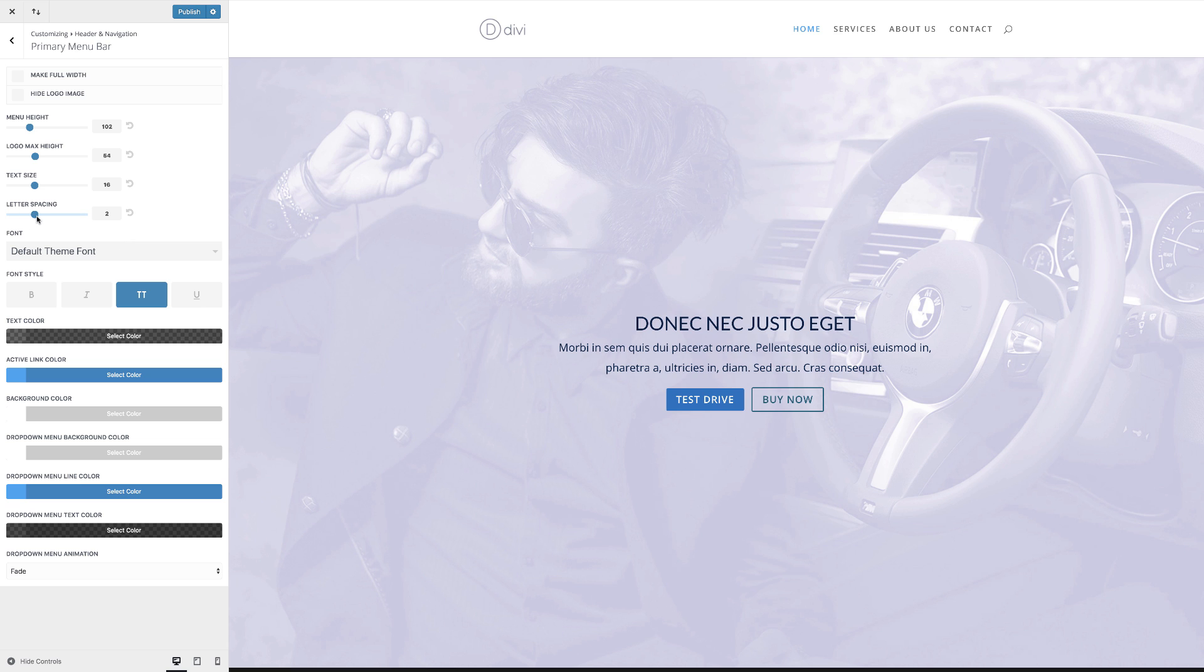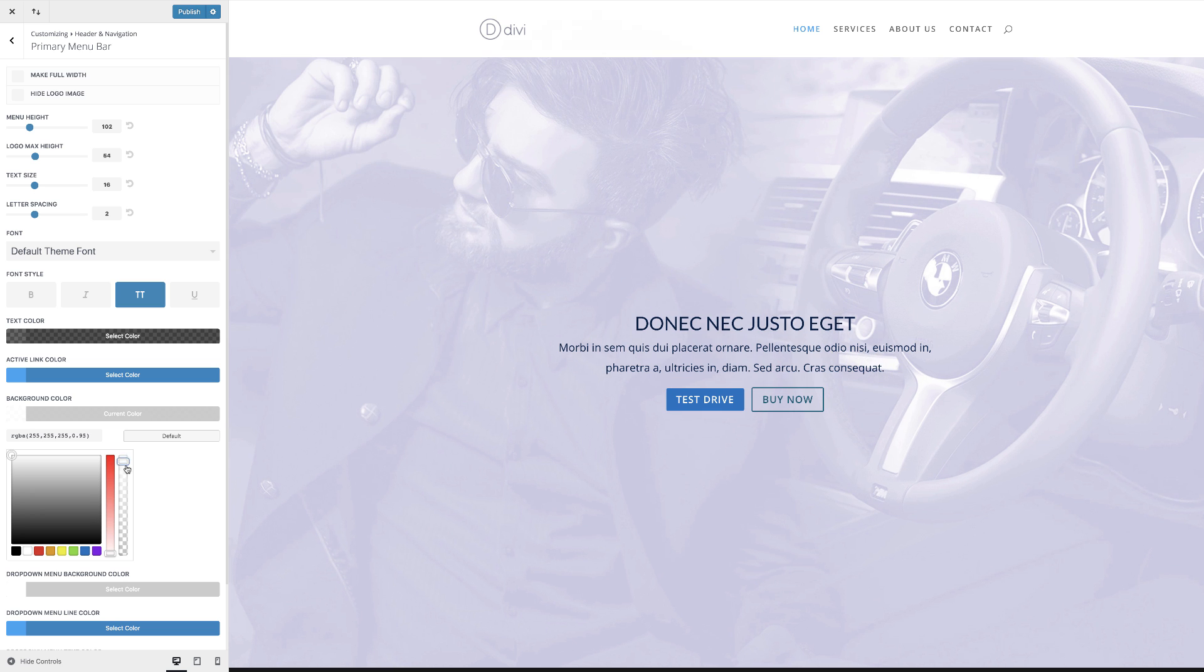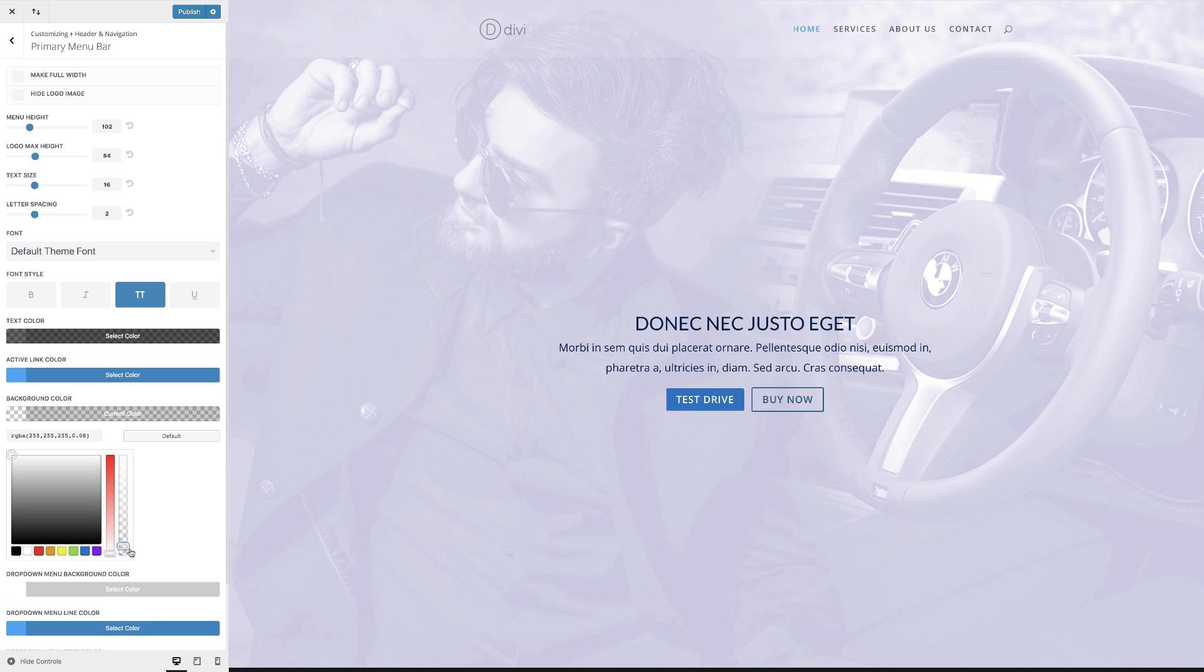The main thing we're going to do here is to change or make this color of our header area blend in with our main image. So that's a simple fix. All we have to do is come over here to background color, click on that and then just drag this slider all the way down. You can see as I'm scrolling down, the transparency is happening and also that top color has disappeared completely.